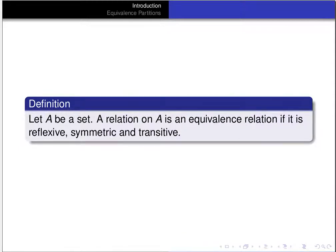So let A be a set. A relation on A is called an equivalence relation if it has all three of these properties: if it's reflexive, symmetric, and transitive.